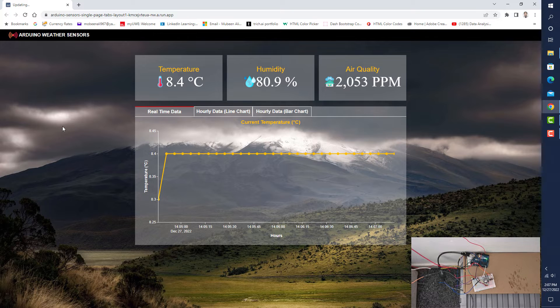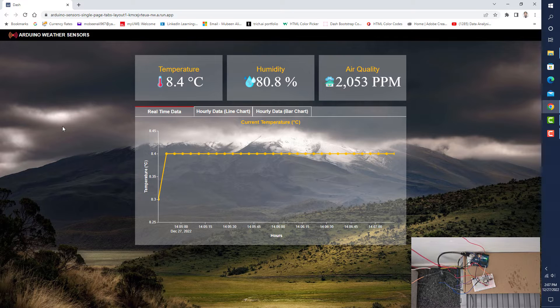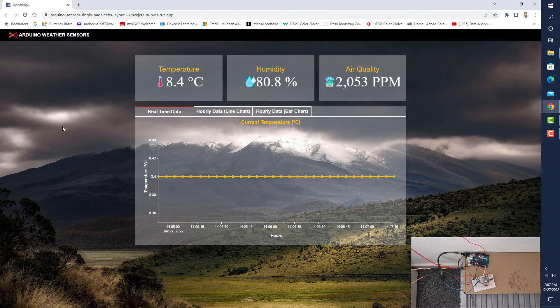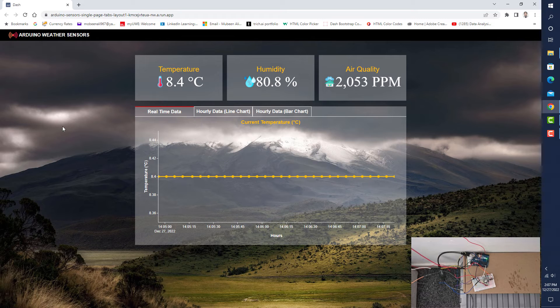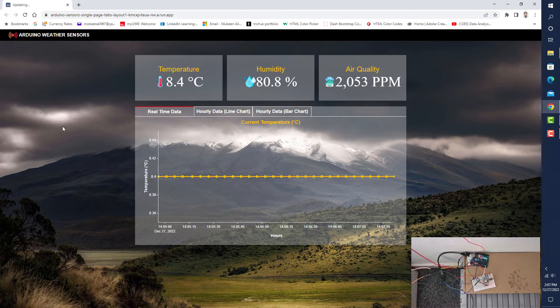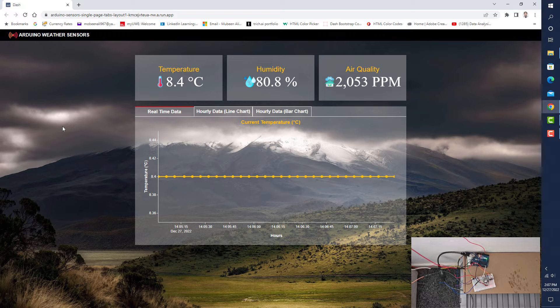using the DHT22 sensor and MQ135 sensor with the Arduino microcontroller. I insert the data into the database and then retrieve it in this application.